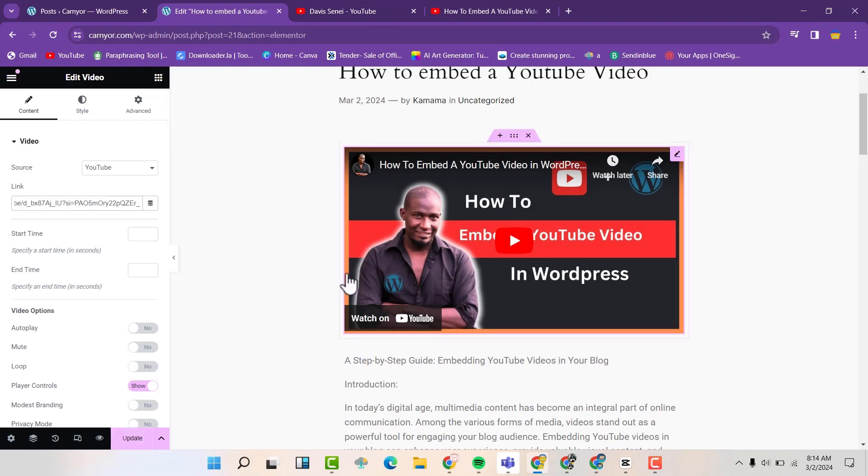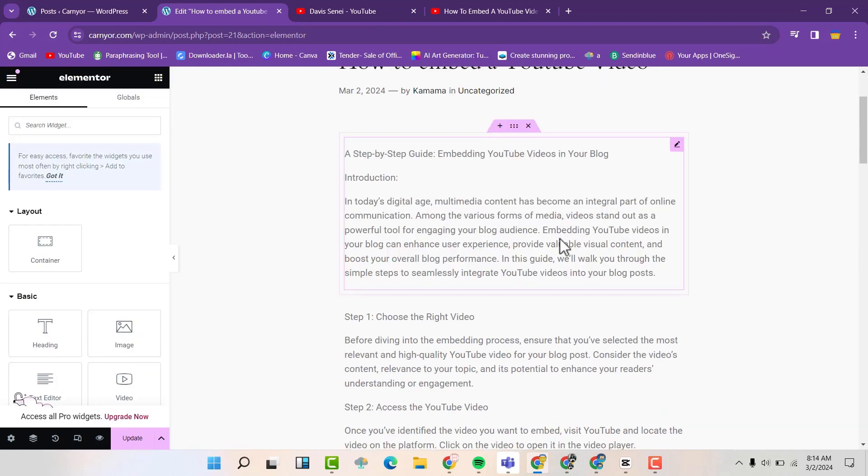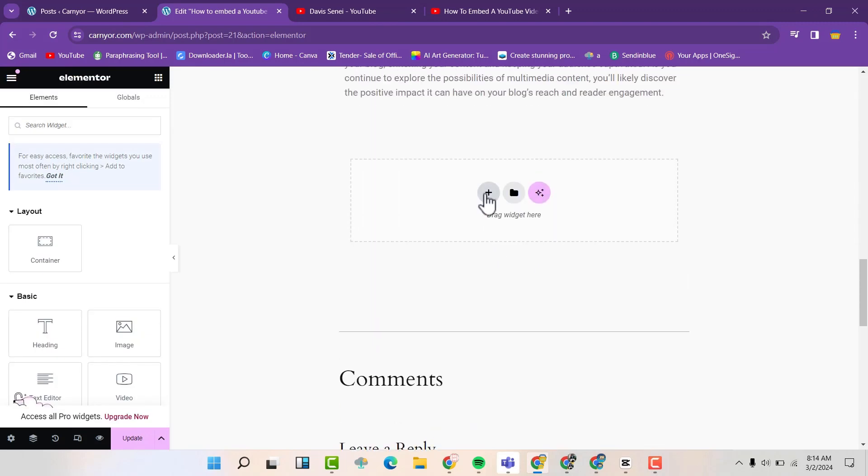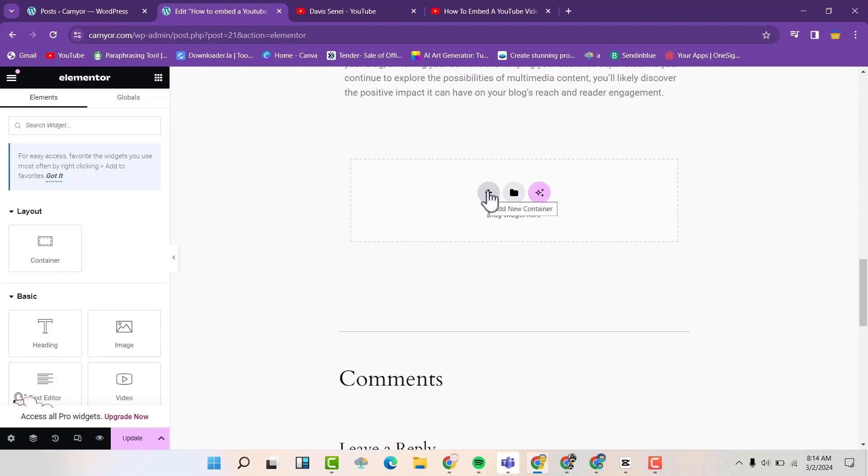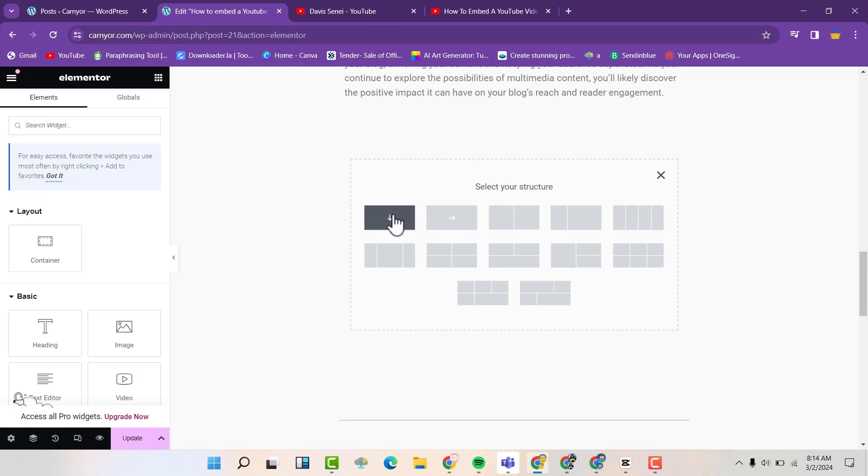So then you can also use HTML. So instead of using this, let us just close this. Maybe start from fresh. So we are going to add a new container. Then add this container.